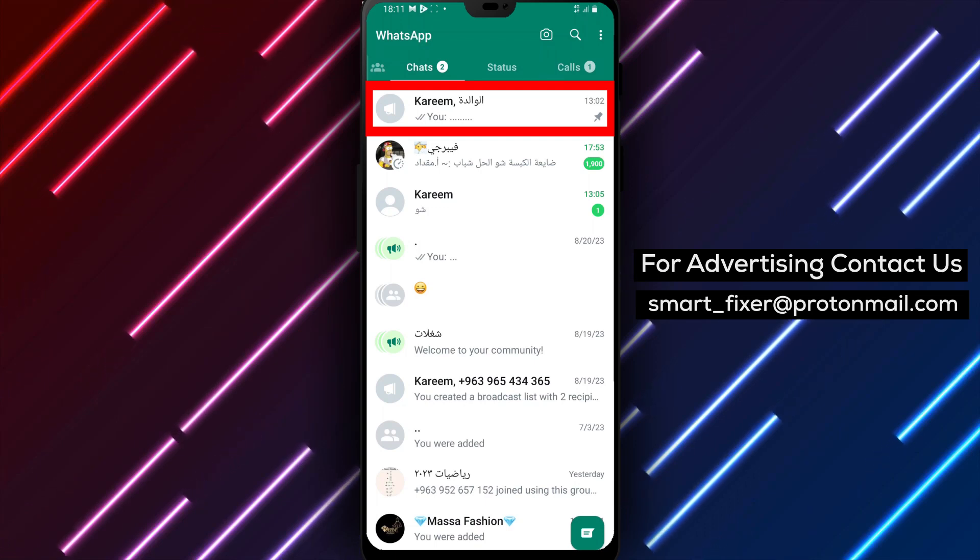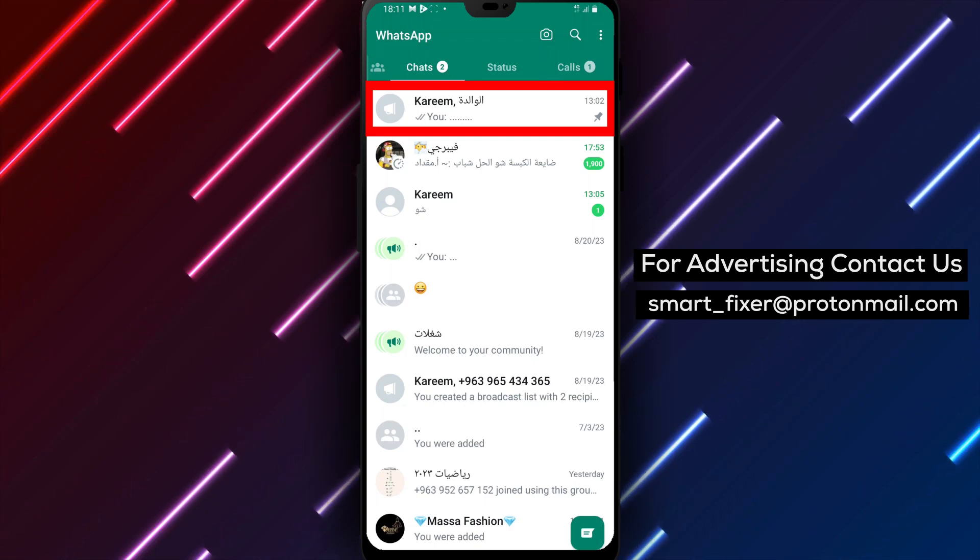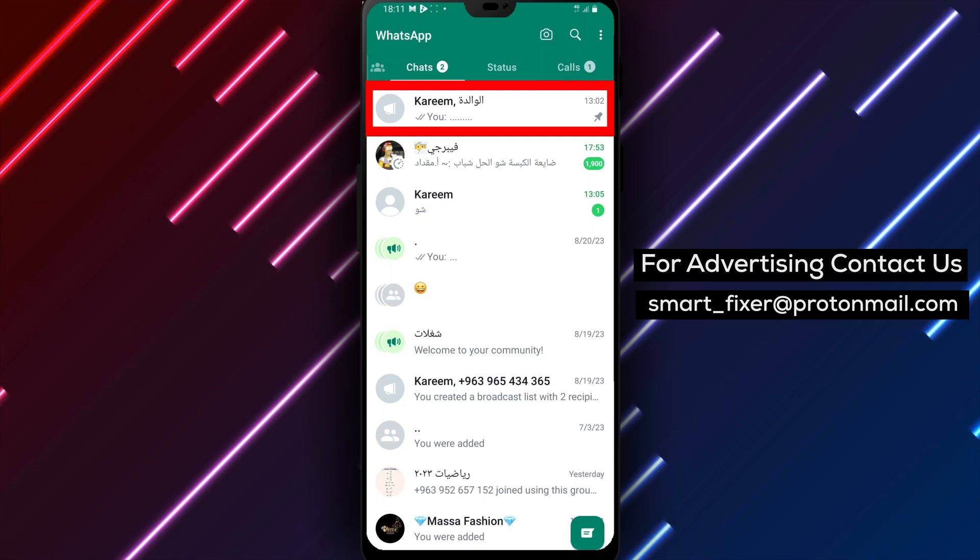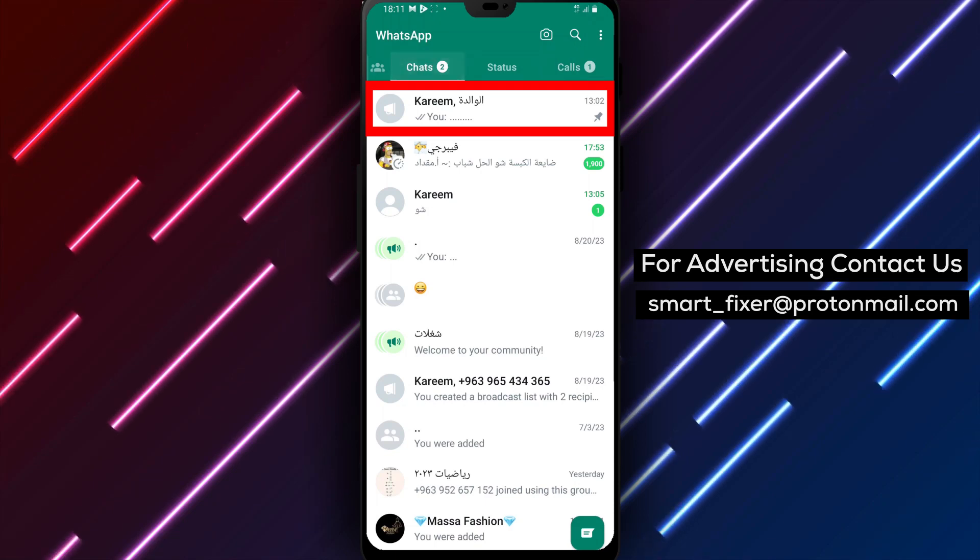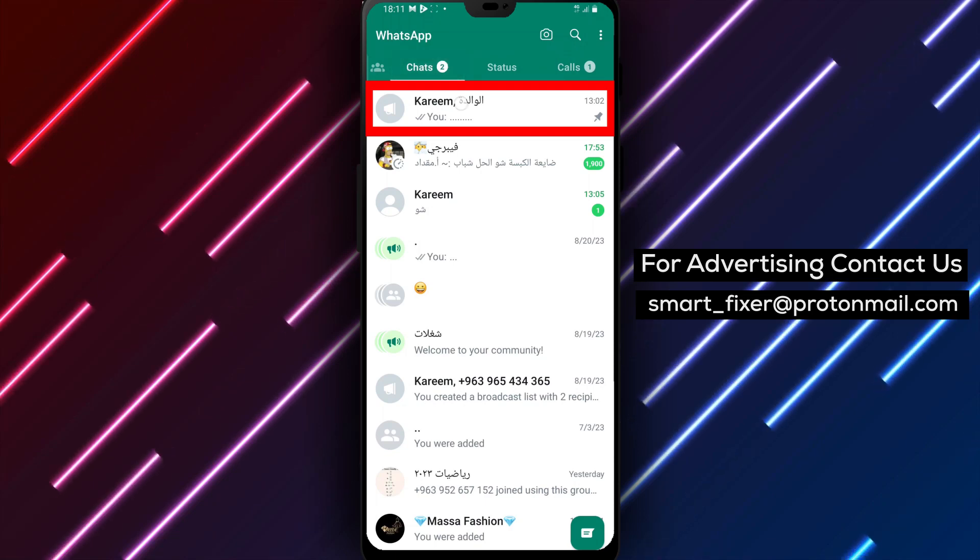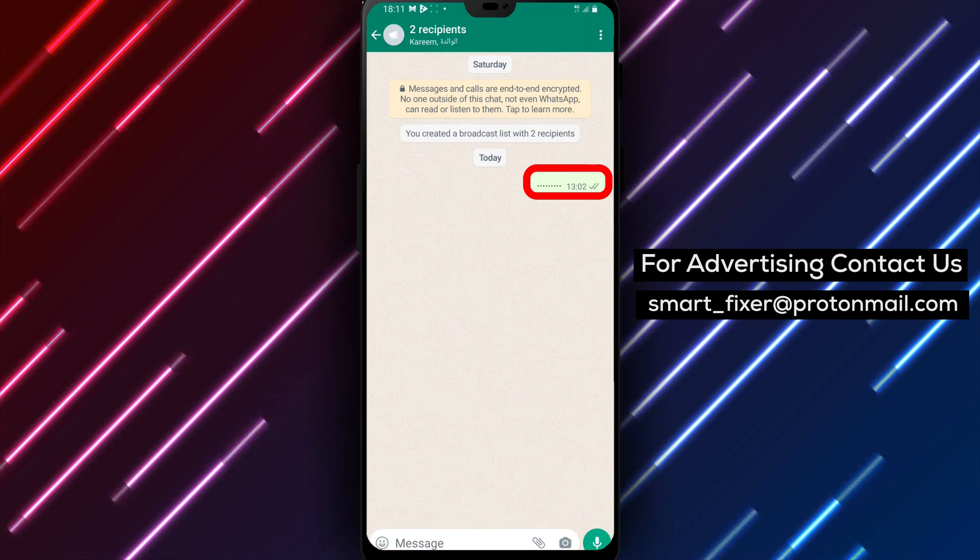Step 2. Once inside WhatsApp, go to the Sent tab and tap on the desired broadcast to open it. This will display the messages within the broadcast.